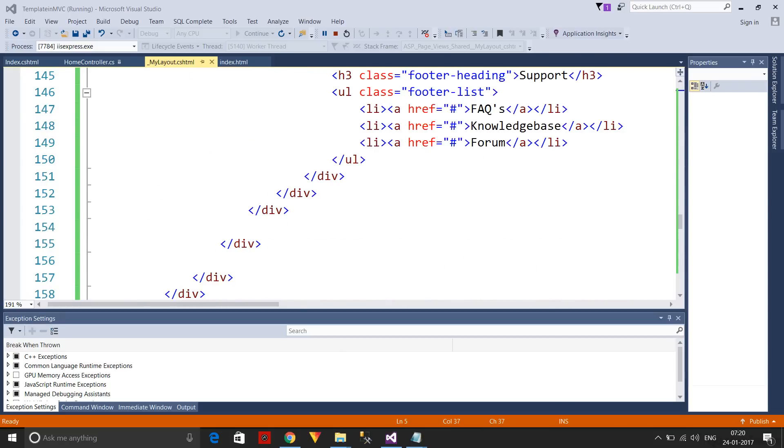Now you can understand how to integrate a website template into an ASP.NET MVC project. Thank you very much for your cooperation.